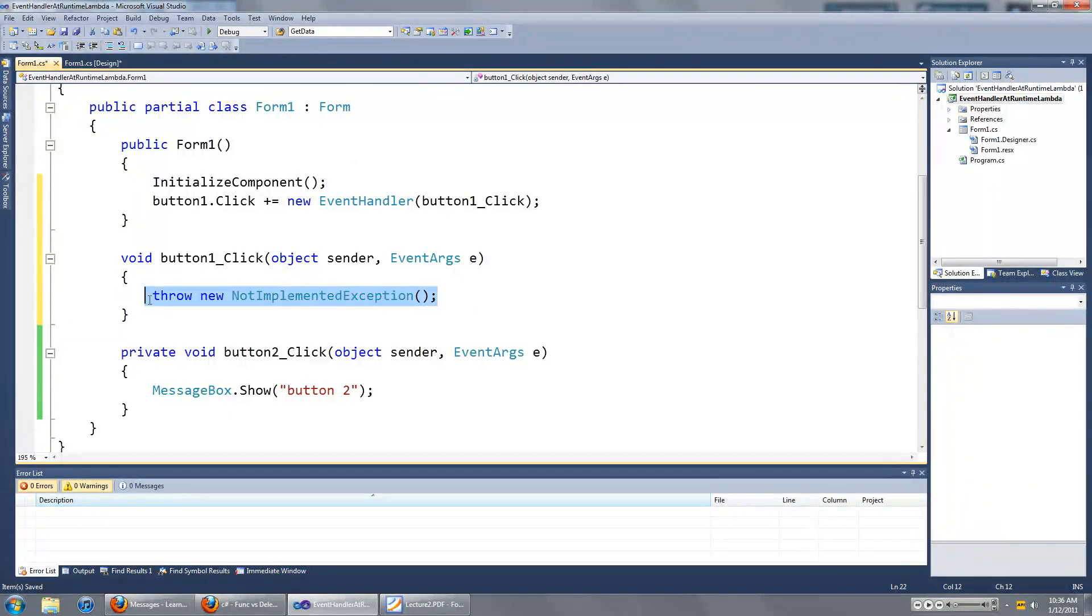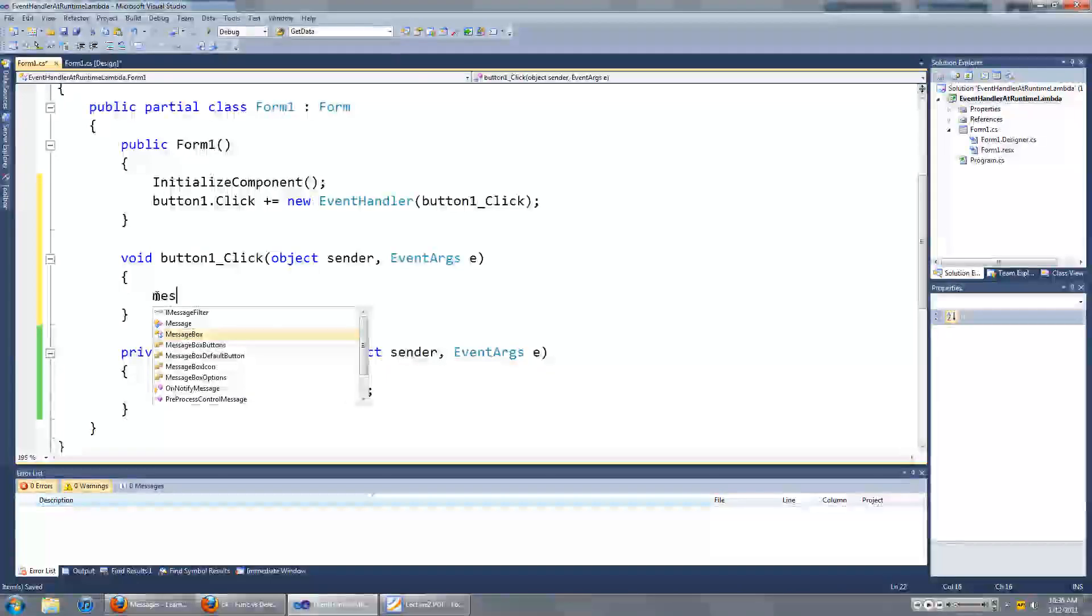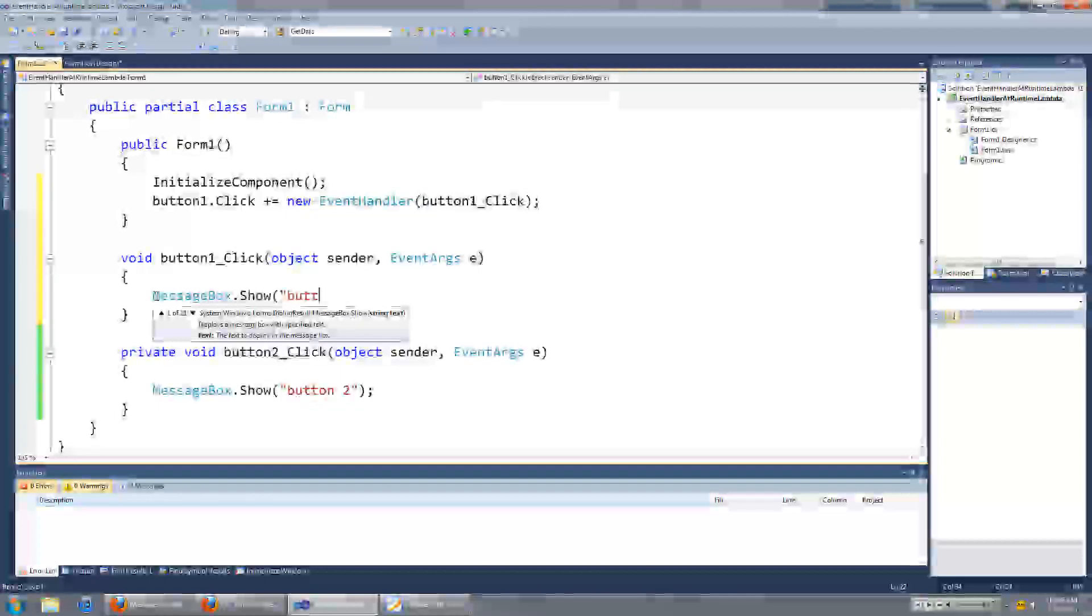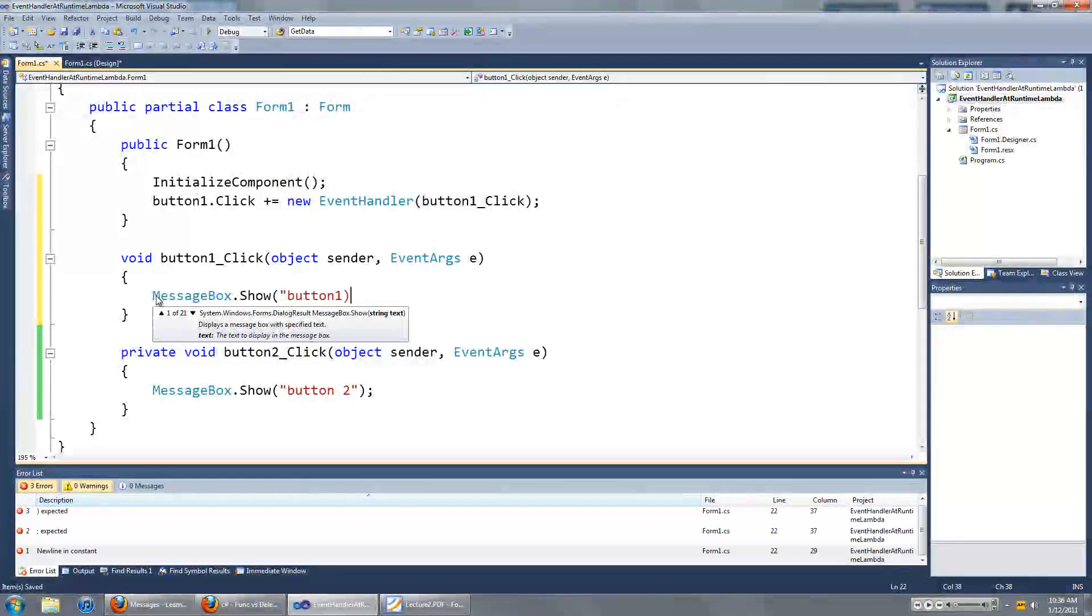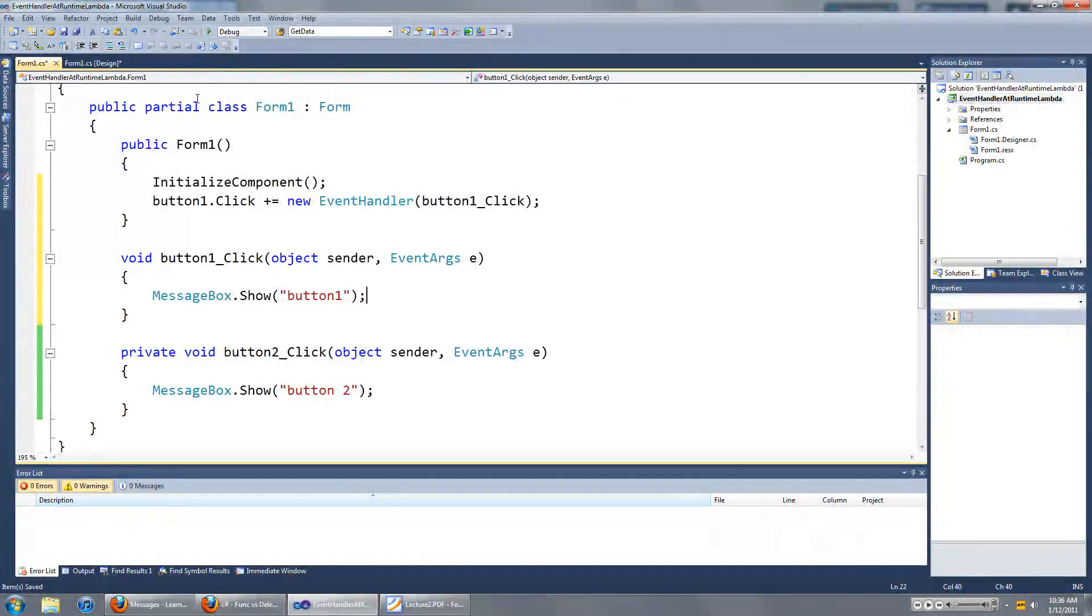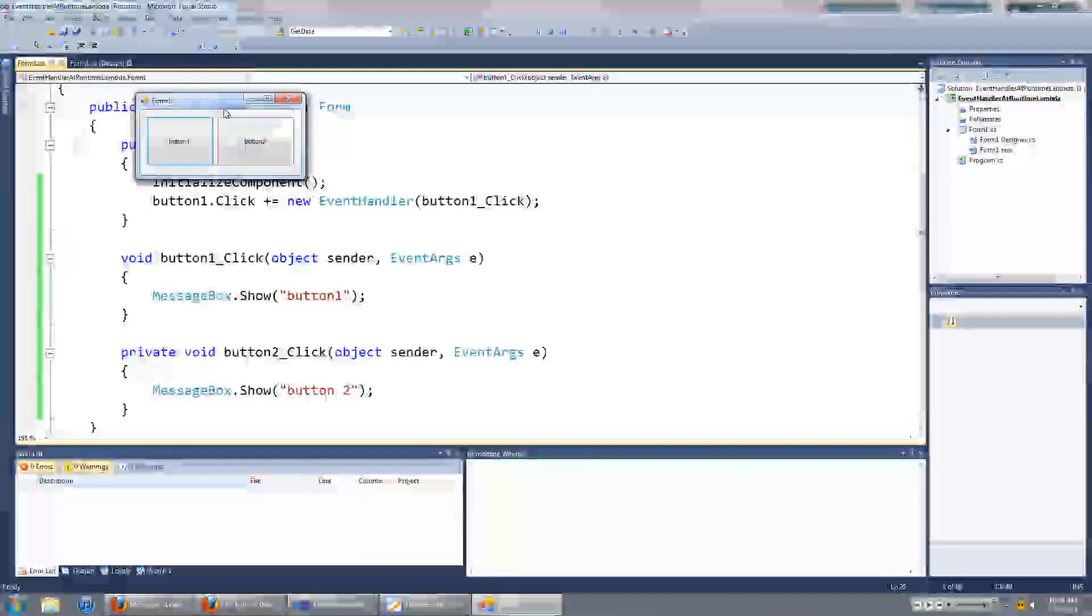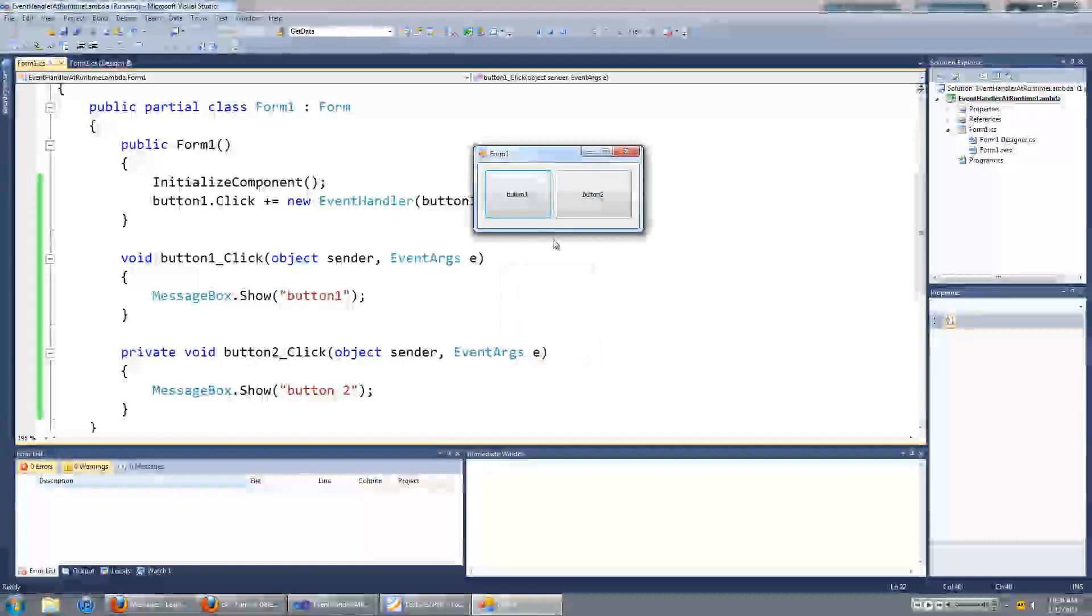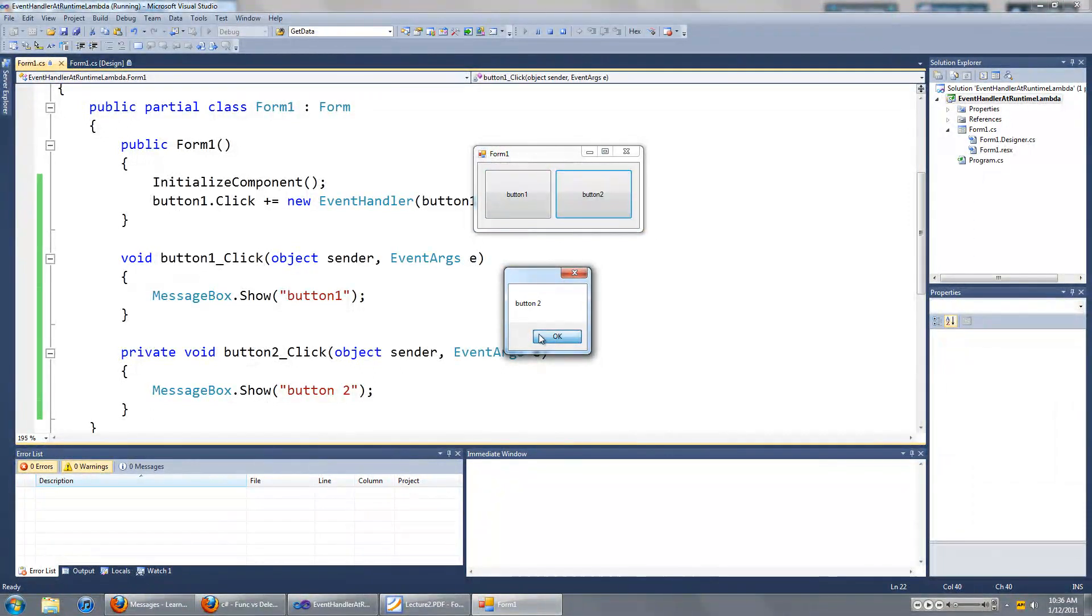And in this event handler, we can go messagebox dot show button 1. And now when I click on button 1, messagebox shows up saying button 1. When I click on button 2, messagebox pops up saying button 2.